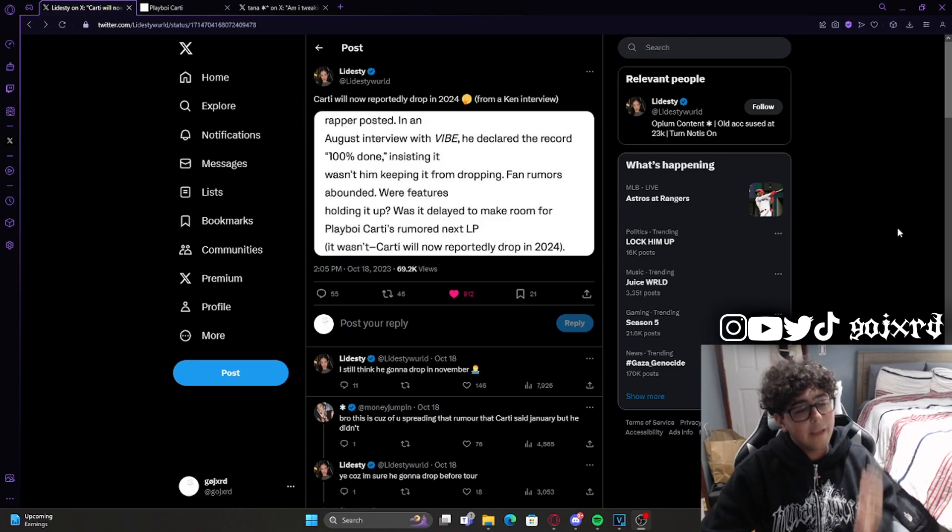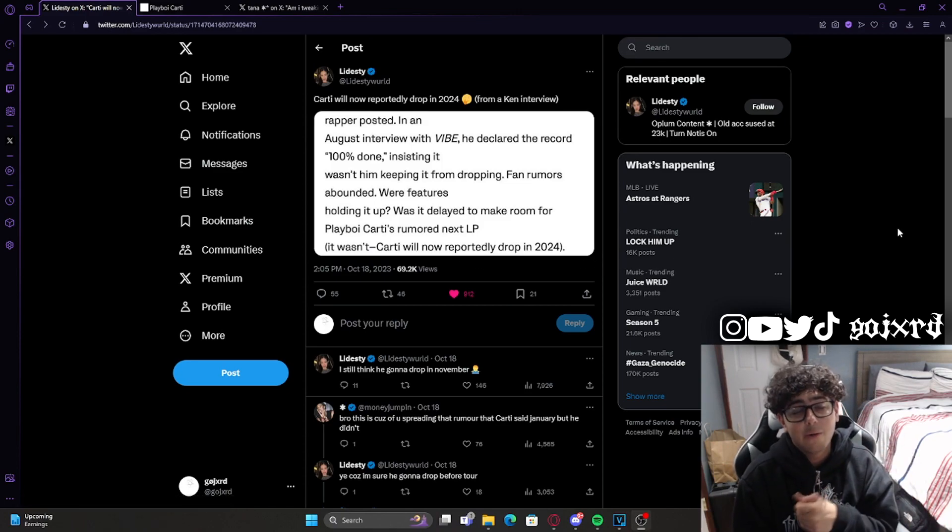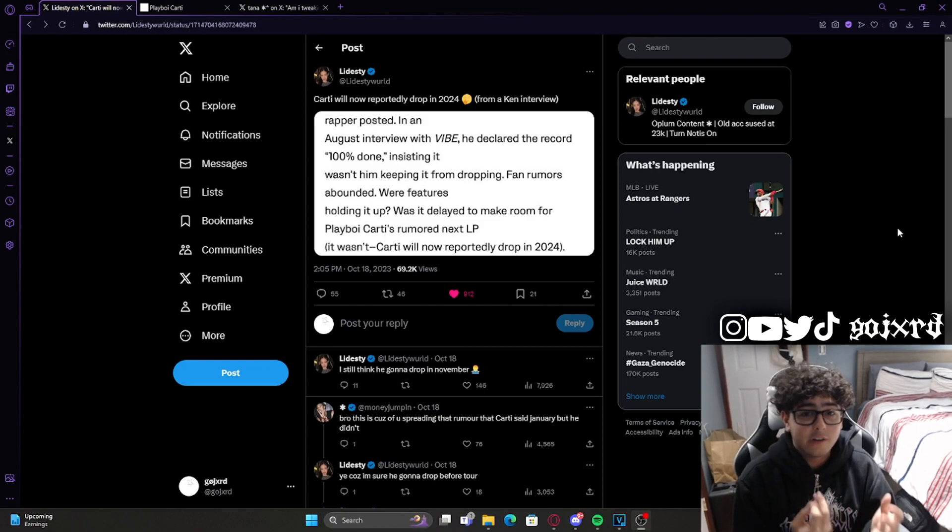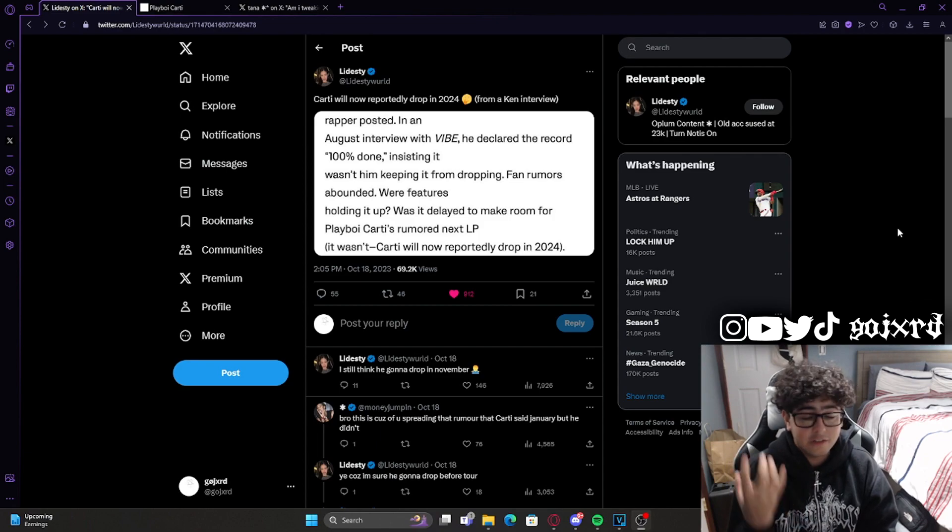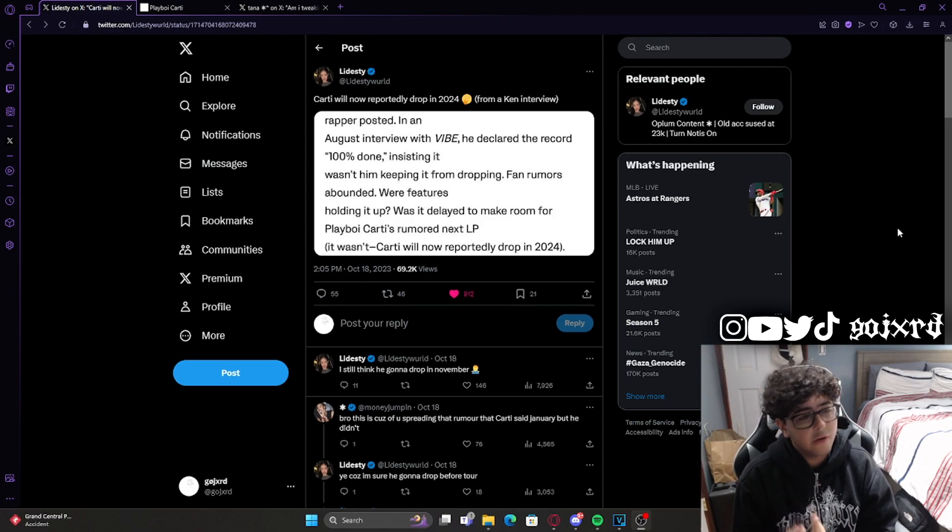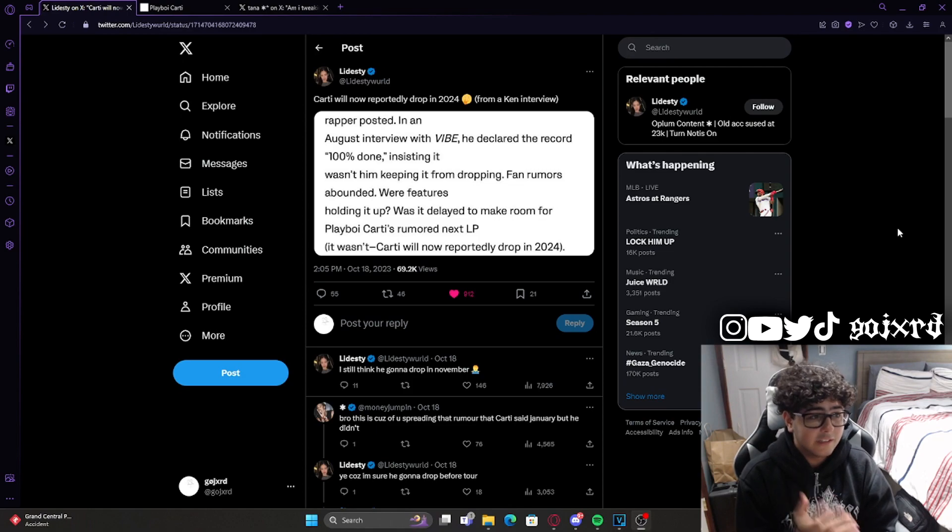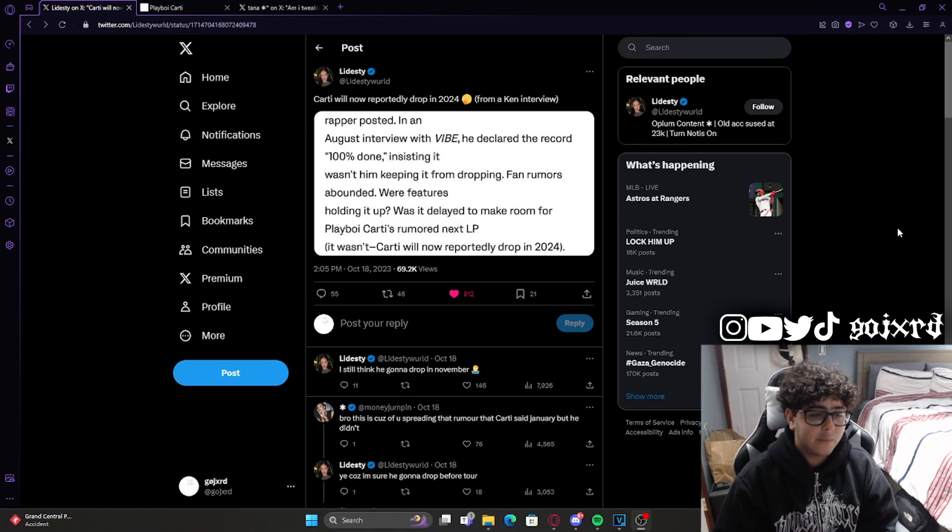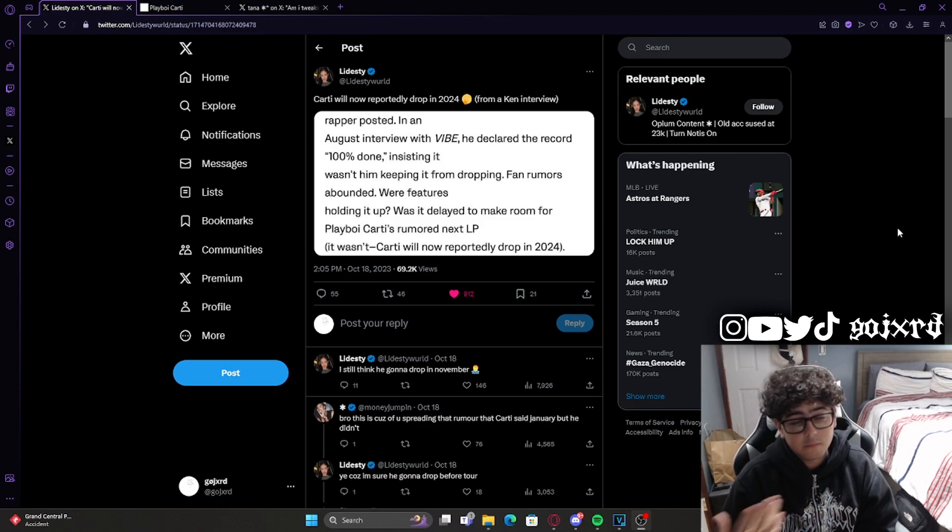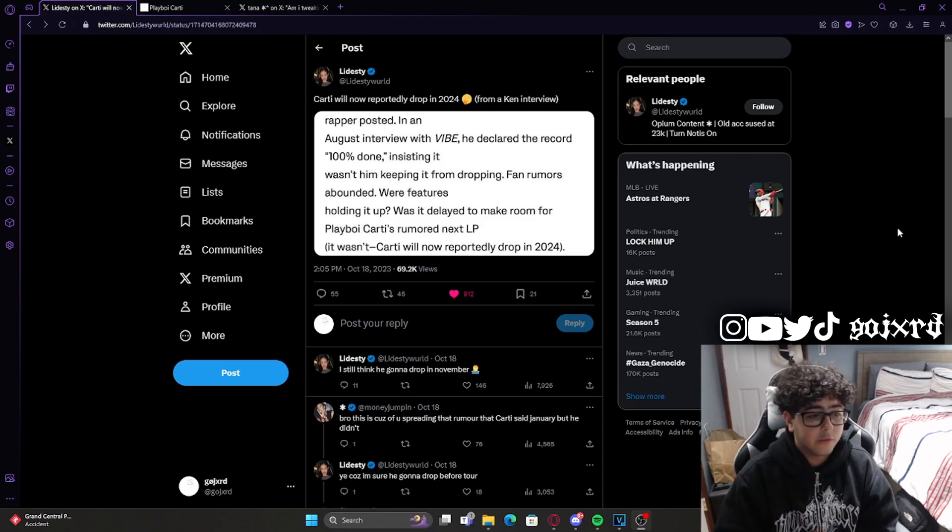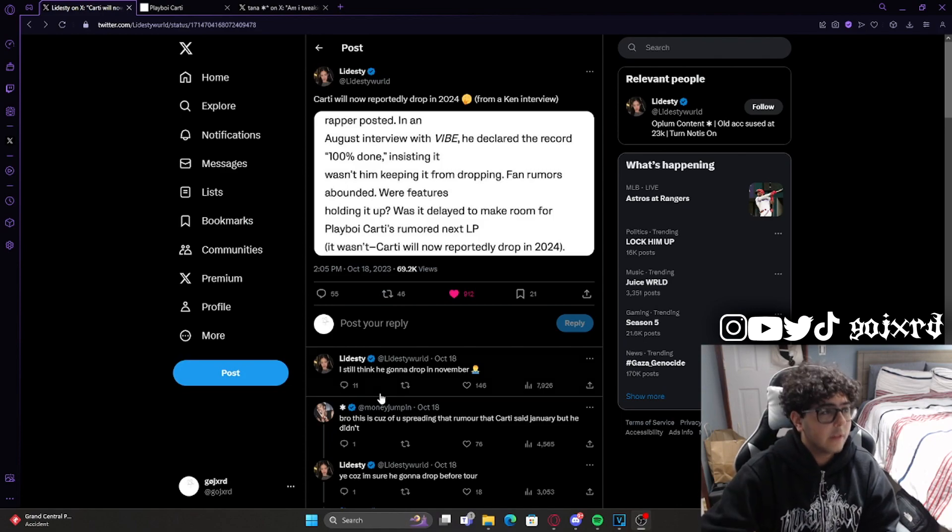Now if you ask me, I don't think this is concrete enough evidence for Cardi to actually drop next year. Is it a possibility? Yes, but I do not think that they're confirming that he's gonna drop in 2024. I think he's dropping early November, and I'll explain for the rest of the video why I think he's dropping early November.